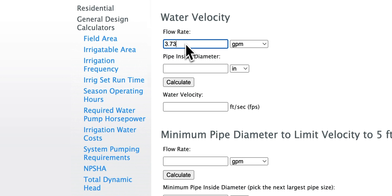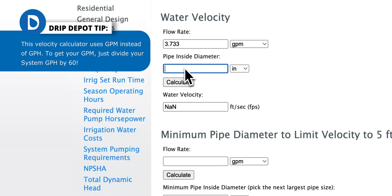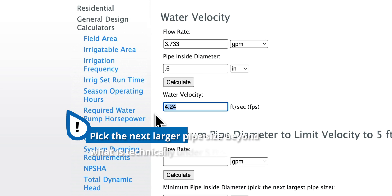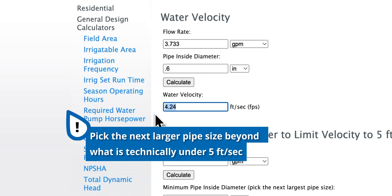224 gallons per hour, or 3.733 gallons per minute, going through one half inch tubing has a water velocity of 4.24 feet per second. That is within the parameters of the 5 feet per second rule. Between the answers you get for friction loss and velocity, you want to go with a mainline size that falls below 5 feet per second with as low friction loss as possible. A good rule of thumb is to pick the next largest pipe size beyond what is technically under 5 feet per second. It's always good to minimize friction loss, as friction causes wear on components, but it is a balance between that and the cost of a larger diameter mainline.